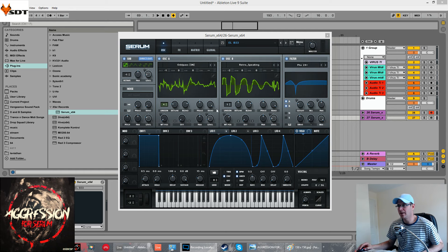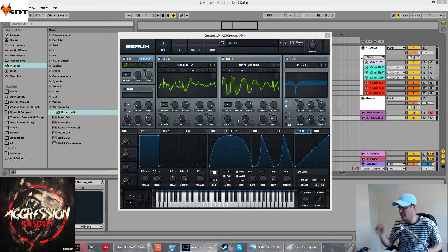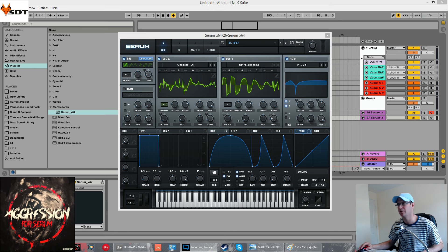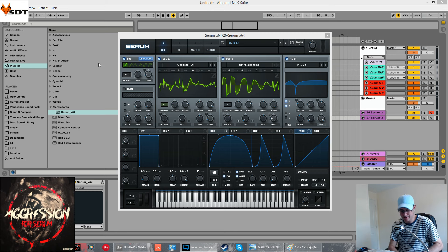How's it going? Fox back again for sound design tutorials. I'm going to show you another patch from my forthcoming sound bank for Serum called Aggression. This one is another dubstep growl. I'm getting a lot better at these now.